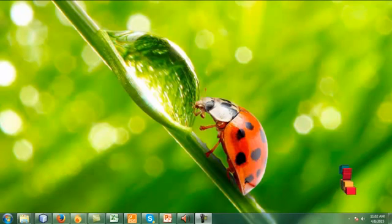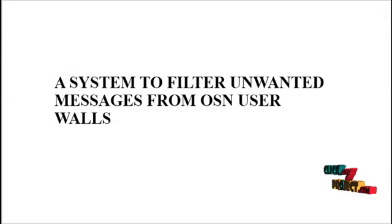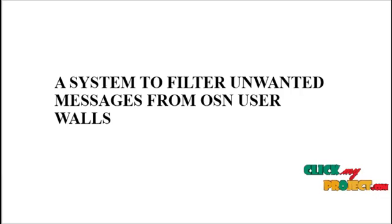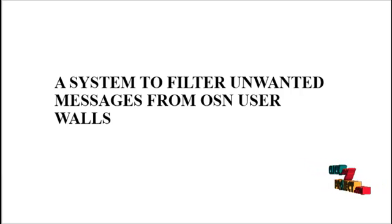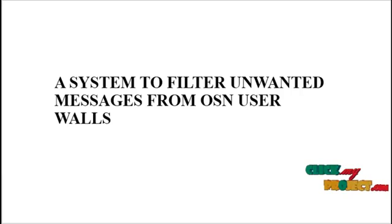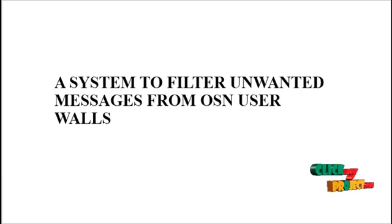Welcome to clickmeproject.com. Now we will discuss about a system to filter unwanted messages from OSN user wall.